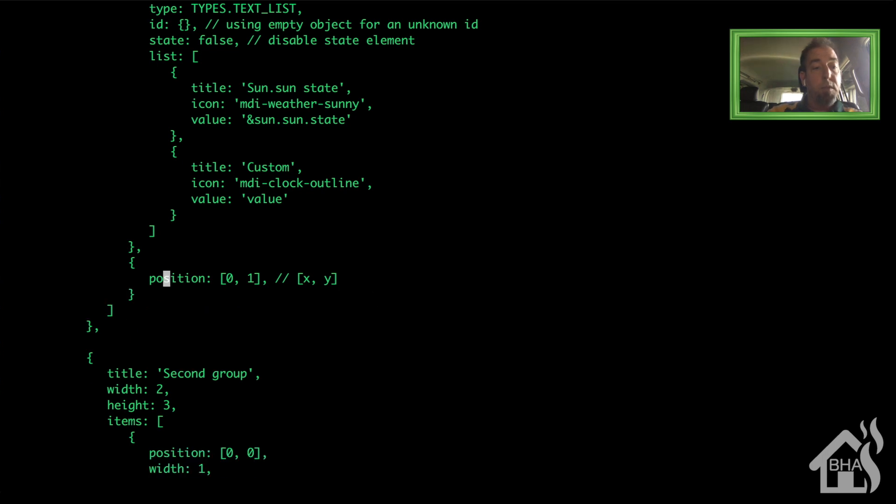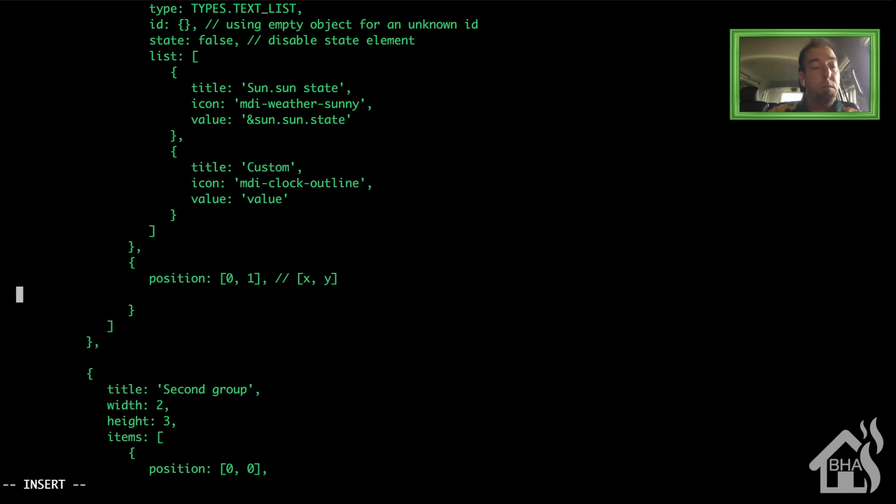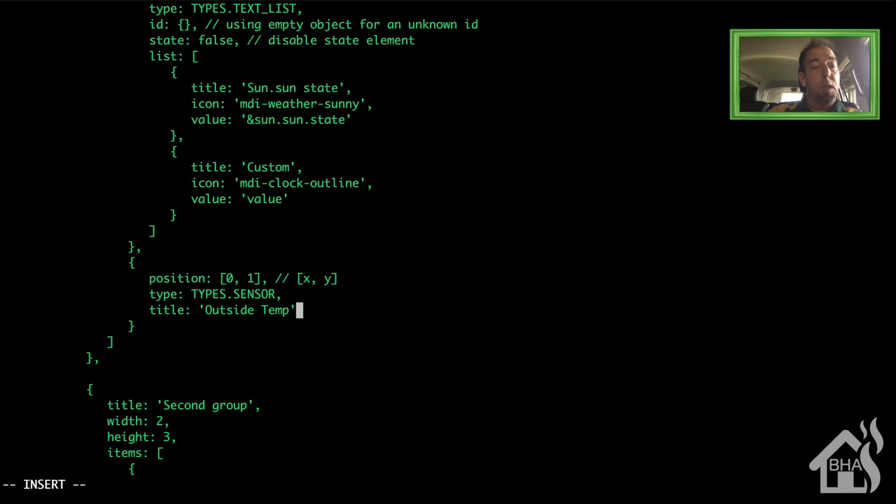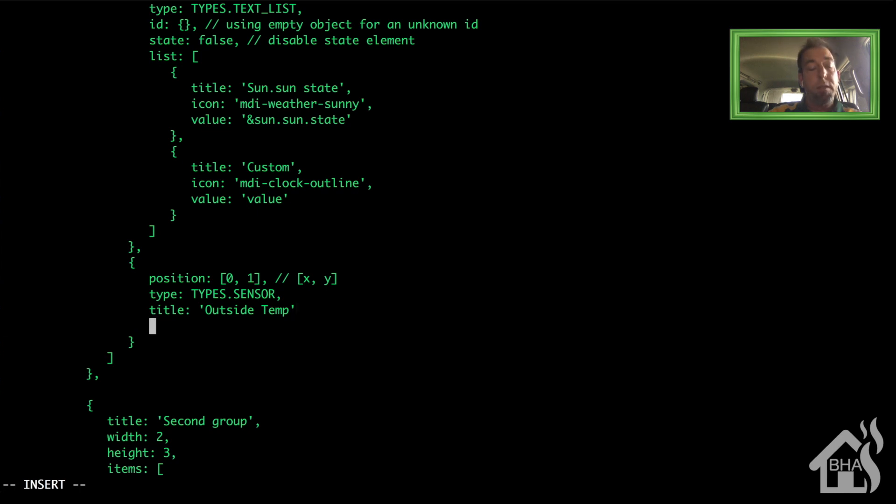So the type is going to be TYPES.SENSOR. The title I'm just going to say Outside Temp. The ID, this will be the actual entity ID of that sensor in Home Assistant. So this one is sensor.dark_sky_temperature.